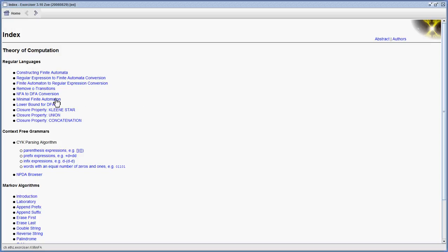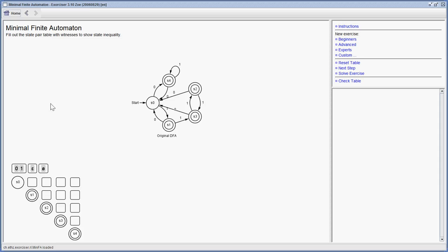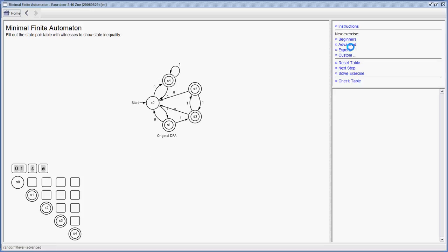For example, you can train to minimize finite automaton. If you do, you get a random automaton and here you have the table that helps you to compare the states. You can choose how hard you want the automaton to be.